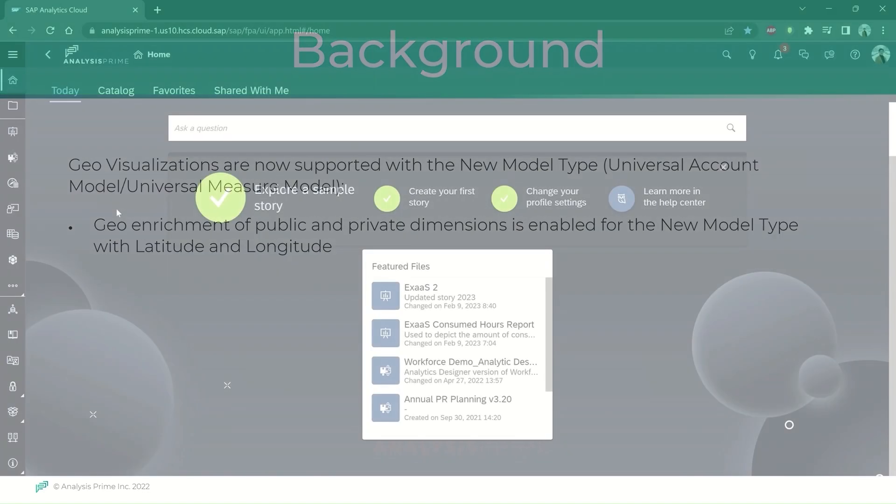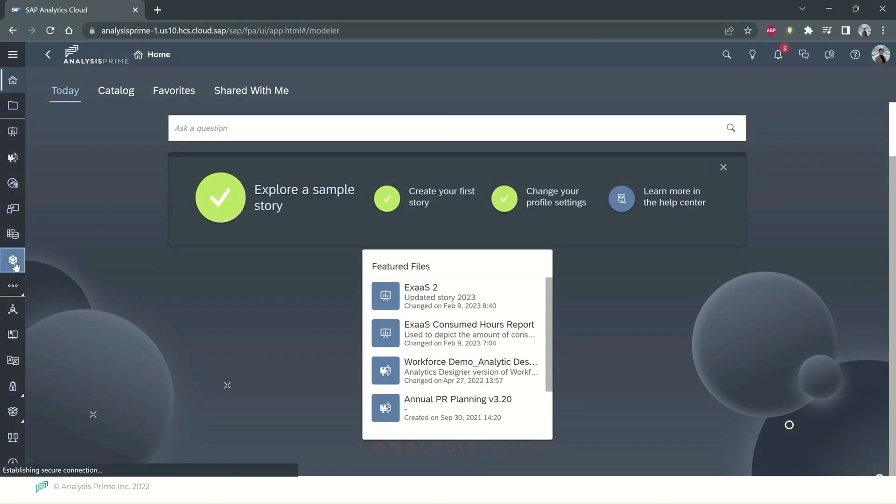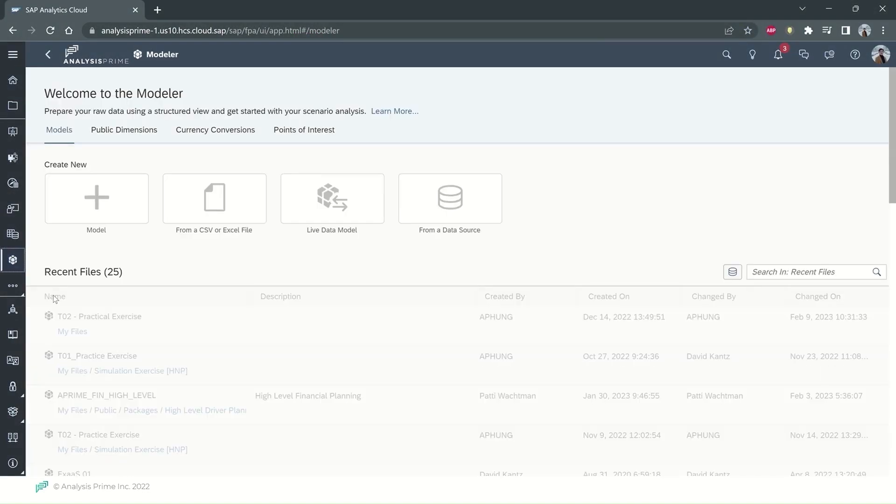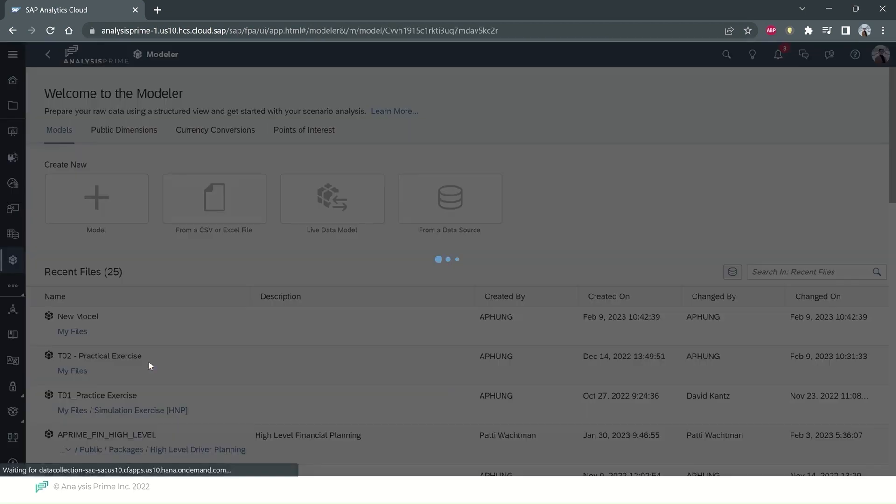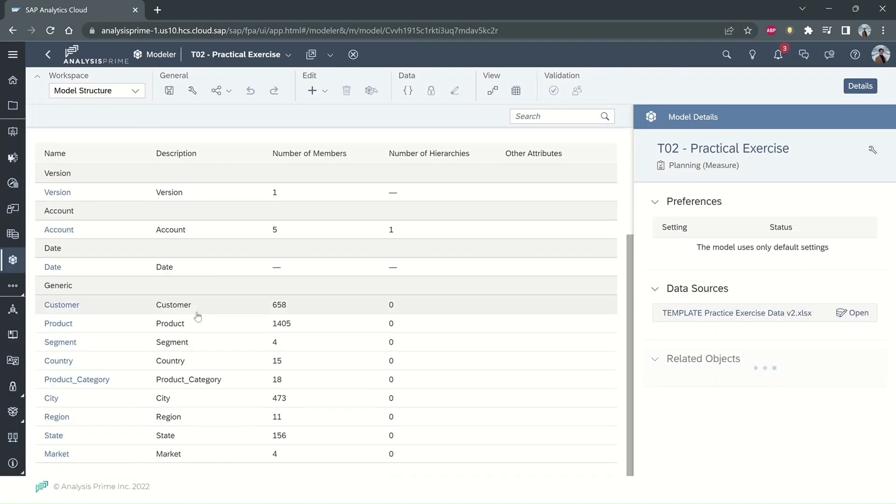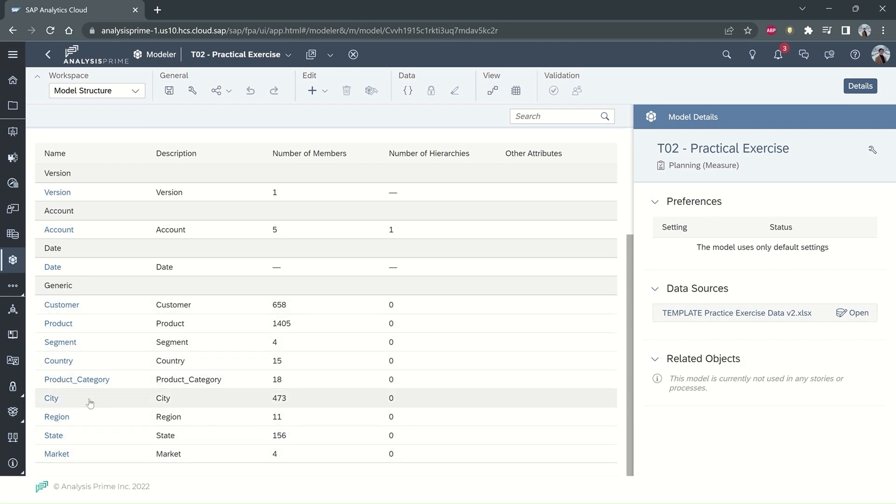To illustrate, I will use my model that I created before. It is the practical exercise. The dimension here is a private dimension.